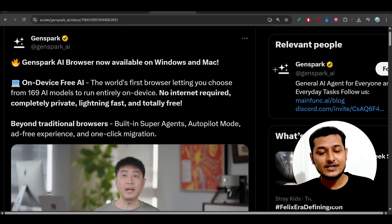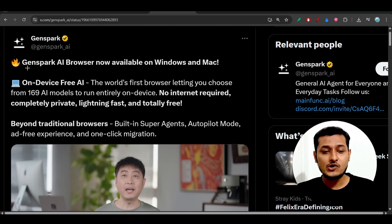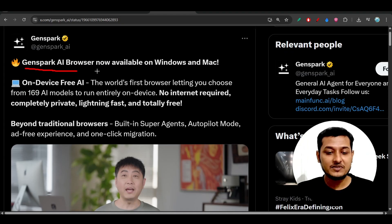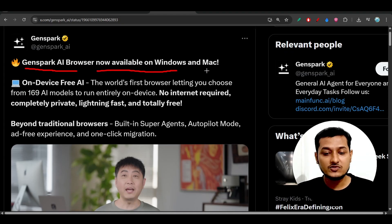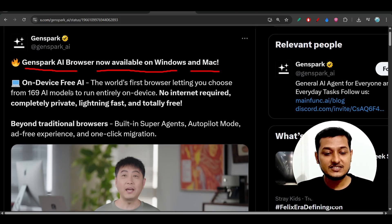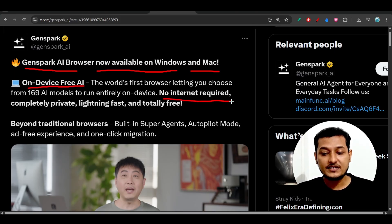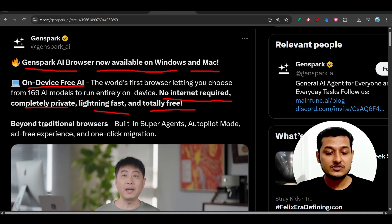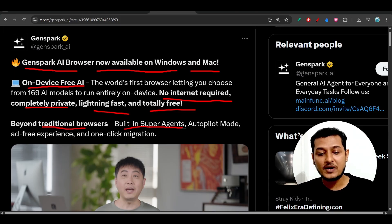Hey everyone, welcome back to another exciting video. Gensperg just announced that they have published the Gensperg AI browser for Windows and Mac. The advantages include on-device free AI, no internet required, completely private, lightning fast, and totally free.